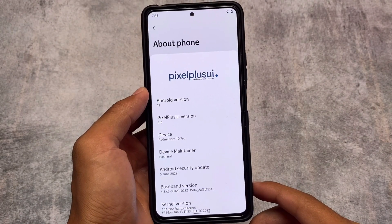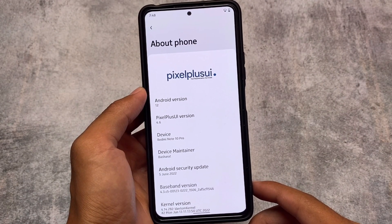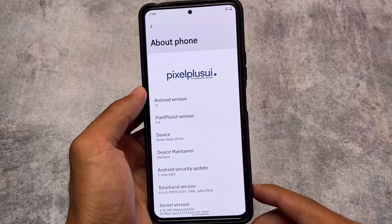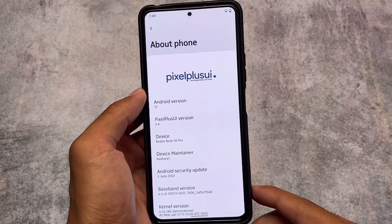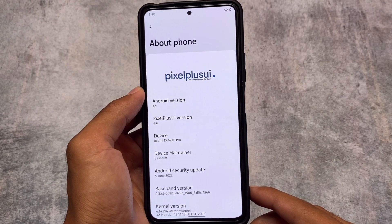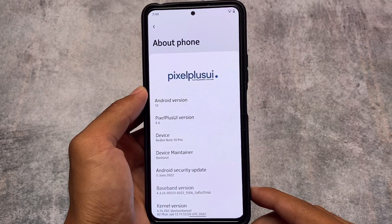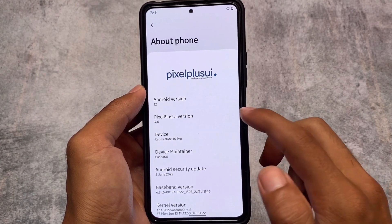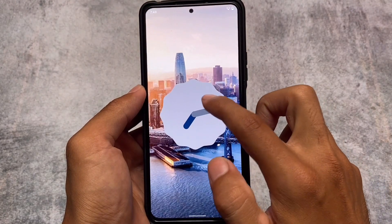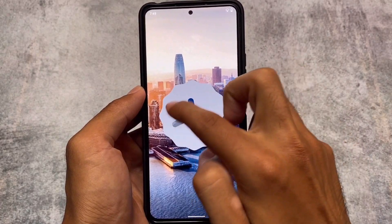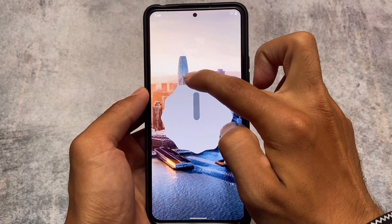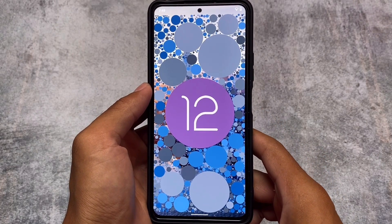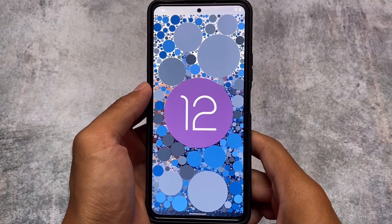Pixel Plus UI latest version is out — version 4.6, based on Android 12.1 (also known as Android 12L), with the June security patch. Some changes have come with this update, and I'm going to talk about the new changes in this version, so stay tuned and make sure to watch this video till the end.